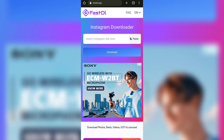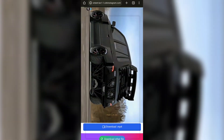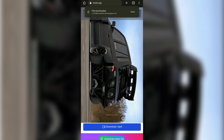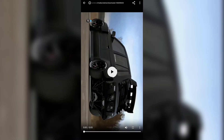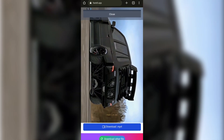You can use a link to paste in this website. If you want to use a download button, you can use a correct code. This is a simple trick in the application that you can use to download it.